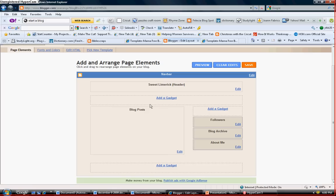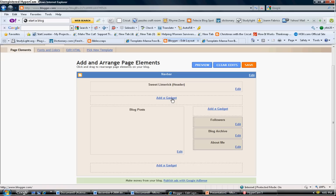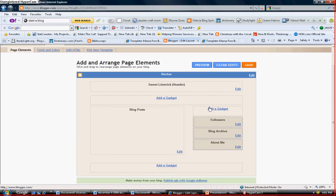Now this is the blueprint of your blog. This is how everything is set up and you can change these things around. I'm going to be doing a tutorial on how to do that, but pay attention to the blue tabs that state add a gadget.